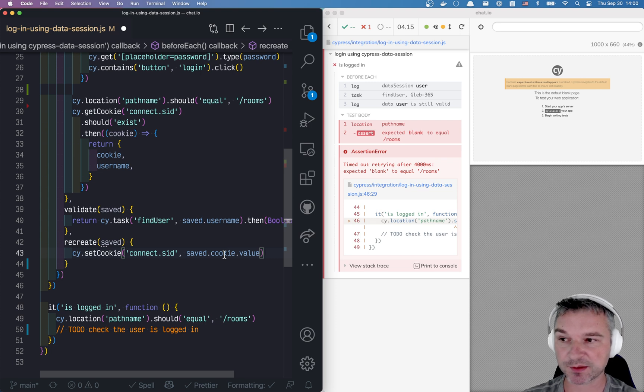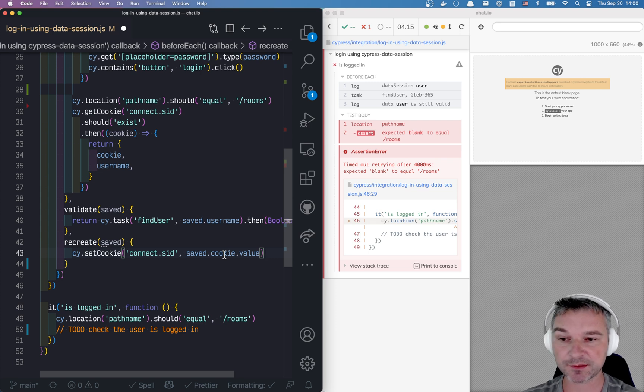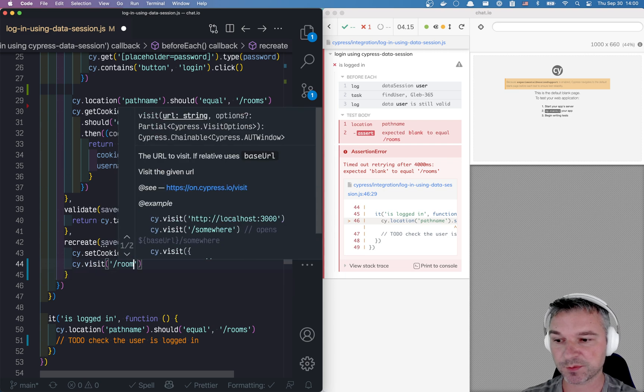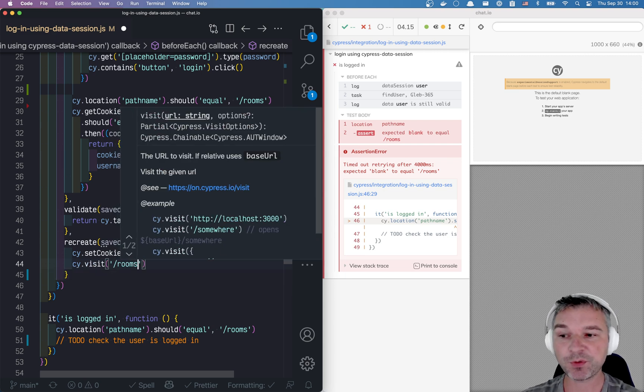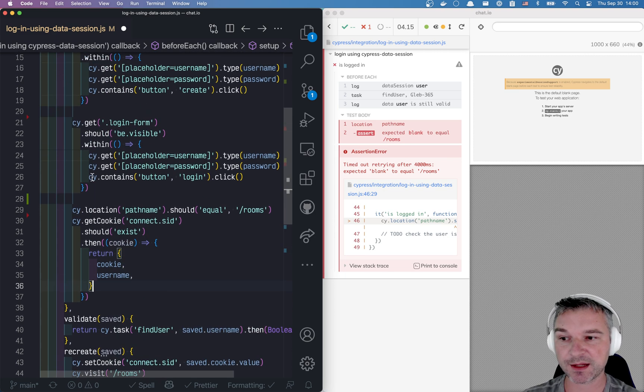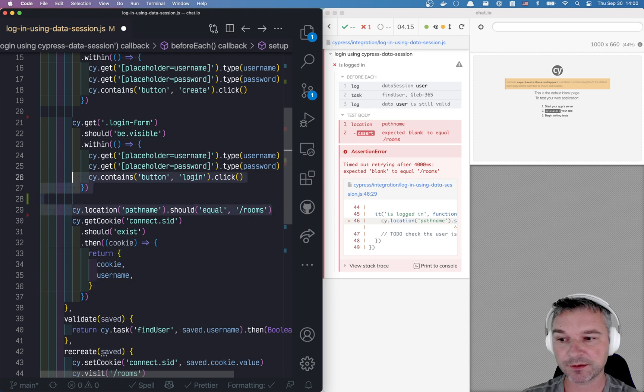And what we do next, right after we set, well, we want to visit rooms. We want to end up on the same page as we've done during the setup.